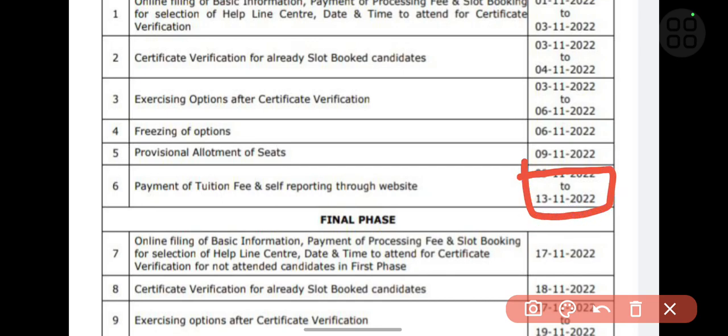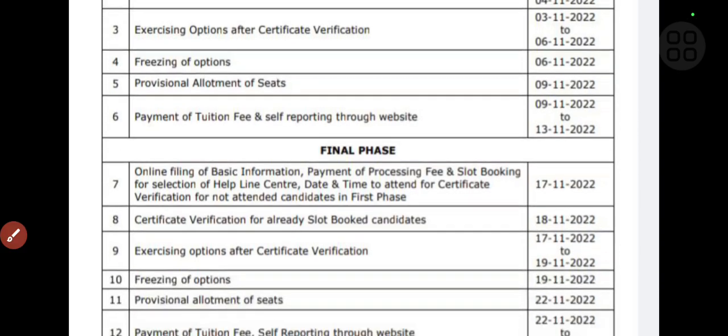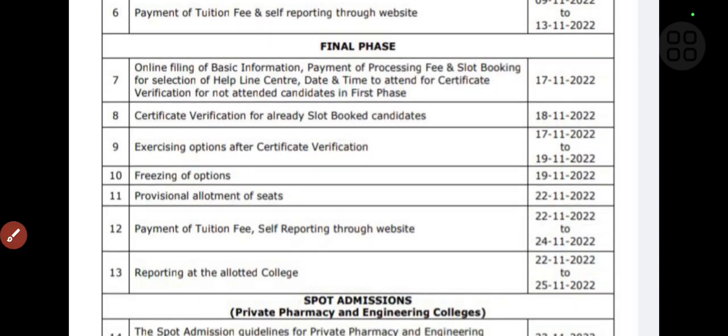Payment of tuition fee will be from 9th of November to 13th of November. You can pay the fee during this window. This is the final phase, and the schedule is also given here.